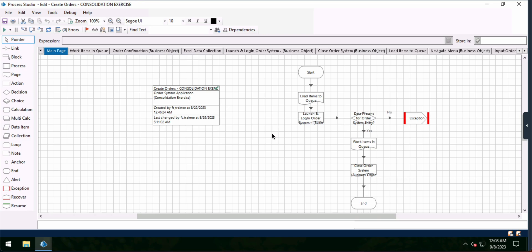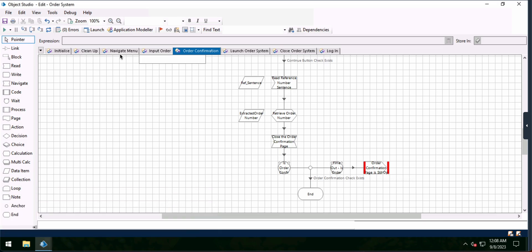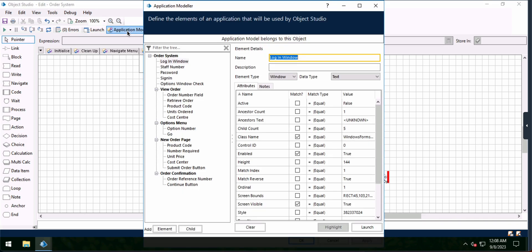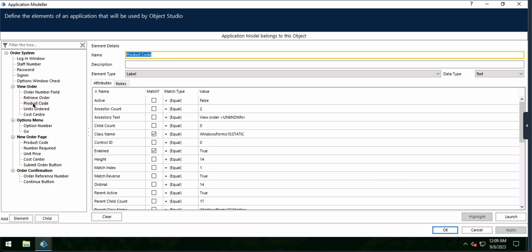From that standpoint, we're going to launch and log into our order system. Let's go to Object Studio — this is where we reference our business object. We have navigate menu, input order, order confirmation, launch order system, close order system, and login. One thing I'll highlight is the Application Modeler I built out, which shows the different elements corresponding to different aspects of the order system: order system, view order, option menu, new order page. Each one has unique elements used to select the proper place, and we use these for error handling to make sure we're navigating to the correct place in the application.